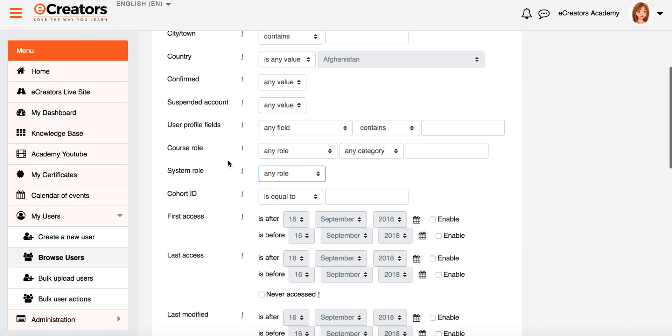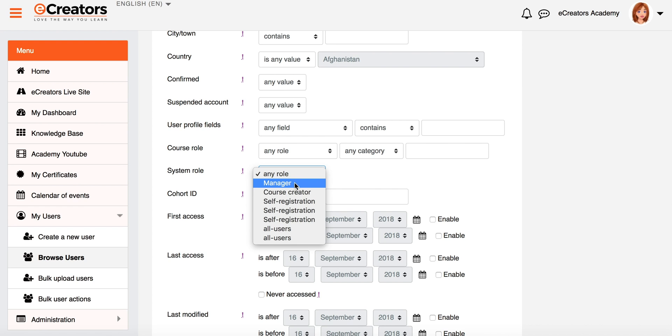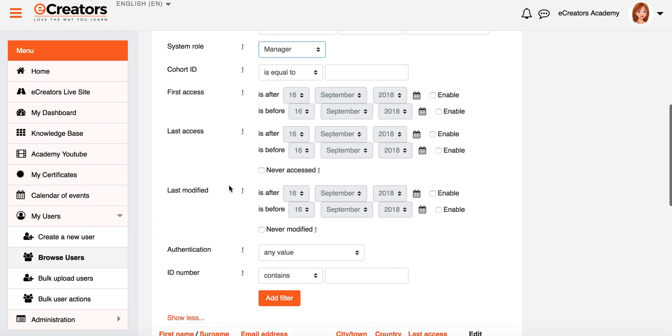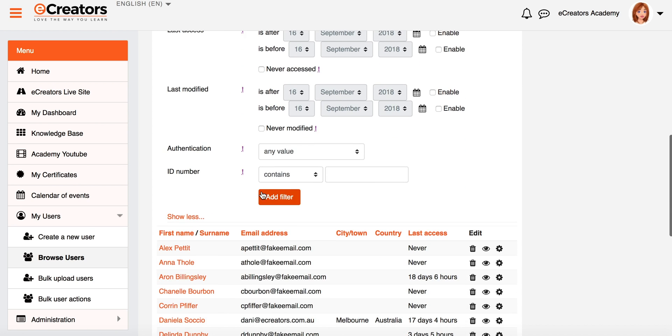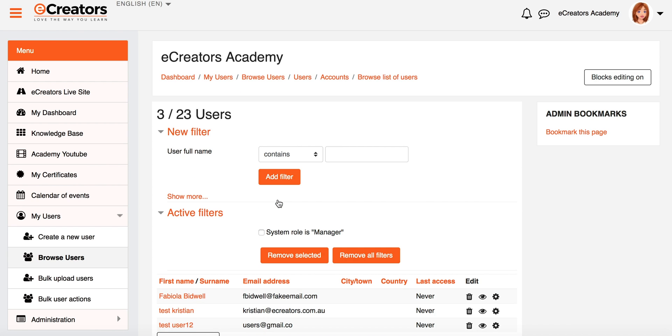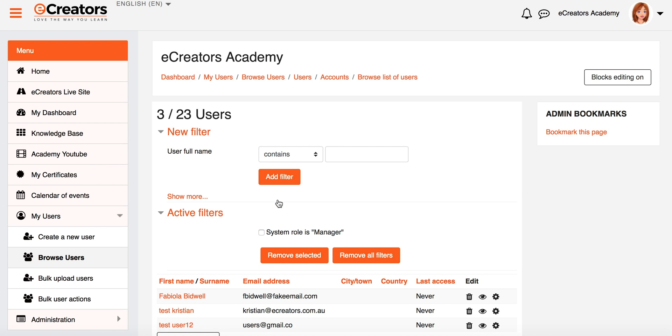So I might just for example say a system role of Manager, and I'm going to scroll down and say Add a Filter. Now I'm pretty sure I've only got one or two. I've got three, yep, there we go.